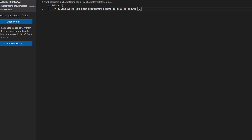Go to the end of the parenthesis and press space. Then create a new set of parentheses. Inside those parentheses, type `?P<query>.*`. After the parentheses, type a space and then an open curly bracket. Inside the curly brackets, type `% inline %` (all lowercase).